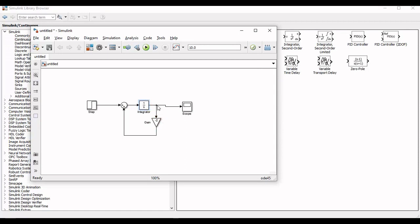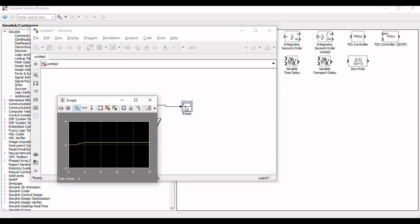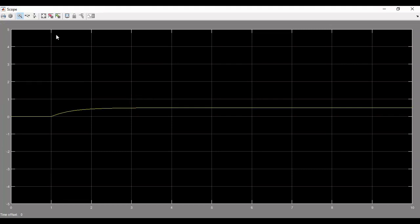Our system is now ready for simulation. We will press the green button and the simulation will be performed. Open the scope and press auto scale for proper visualization of the step response.